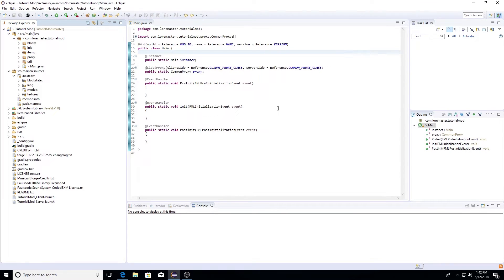Hey guys, what's up? Loremaster here and welcome back to another Minecraft modding tutorial video for 1.12.2. Today we are going to be tackling the ever-challenging crafting recipes and smelting recipes. Lucky for you guys, I actually made it a lot simpler by creating a couple outlines that we'll be using, so that we can turn this really complicated JSON process into something manageable for someone who is just starting.